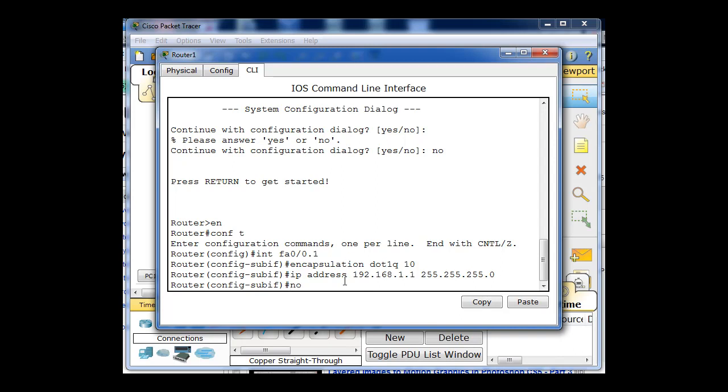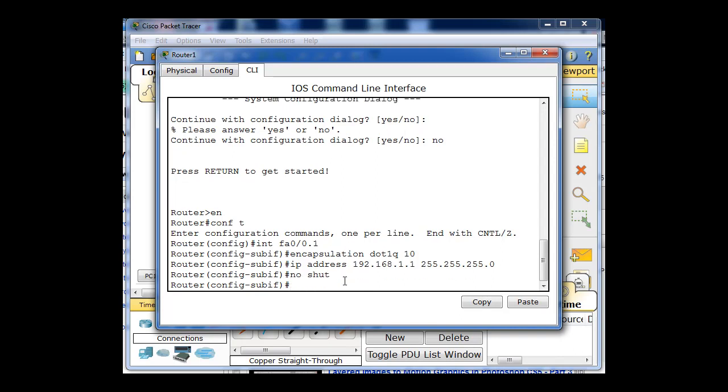I'll do a no shutdown. And I might have to do a no shutdown just on the physical FA 0.0 interface so that it actually comes up. You can see we haven't gotten a message that the interface has come up at all.